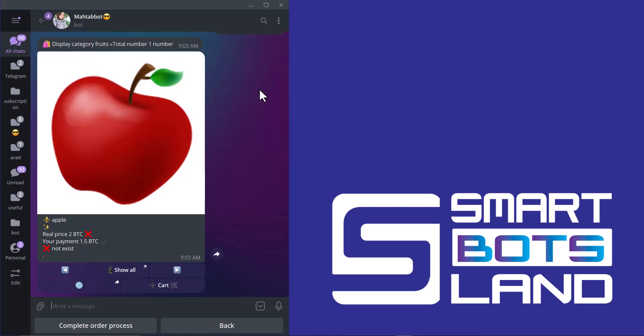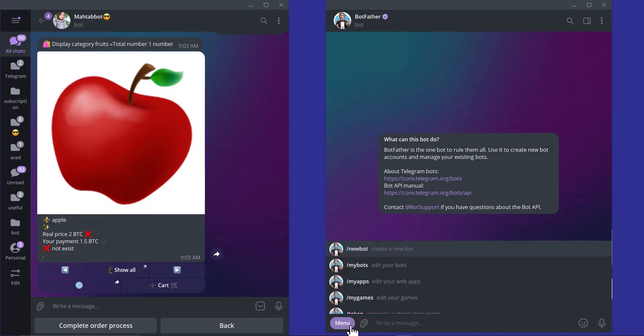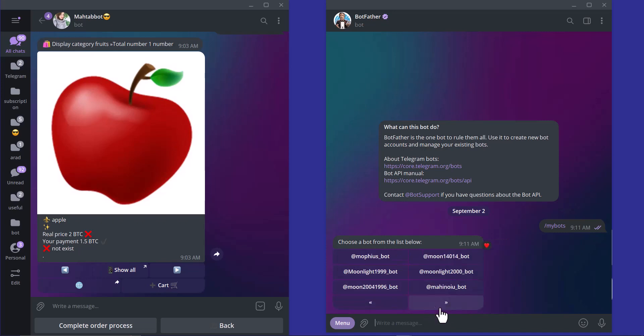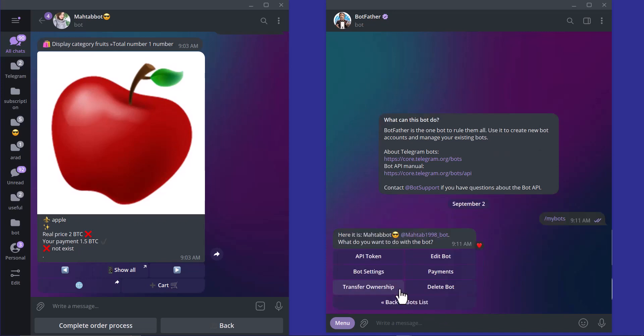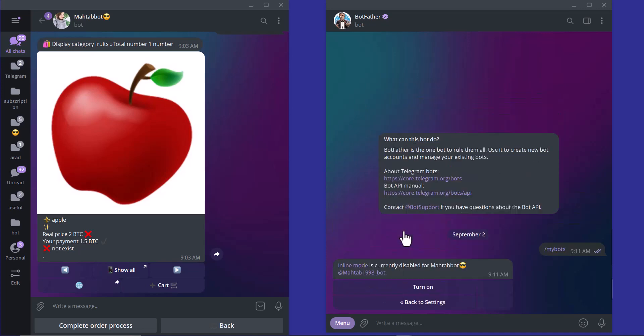Botfather is the answer. I'll go to Botfather to show you how. This is Botfather and I click on menu button, my bots and I select my store bot. I click on bot setting, inline mode and I turn on the inline mode.